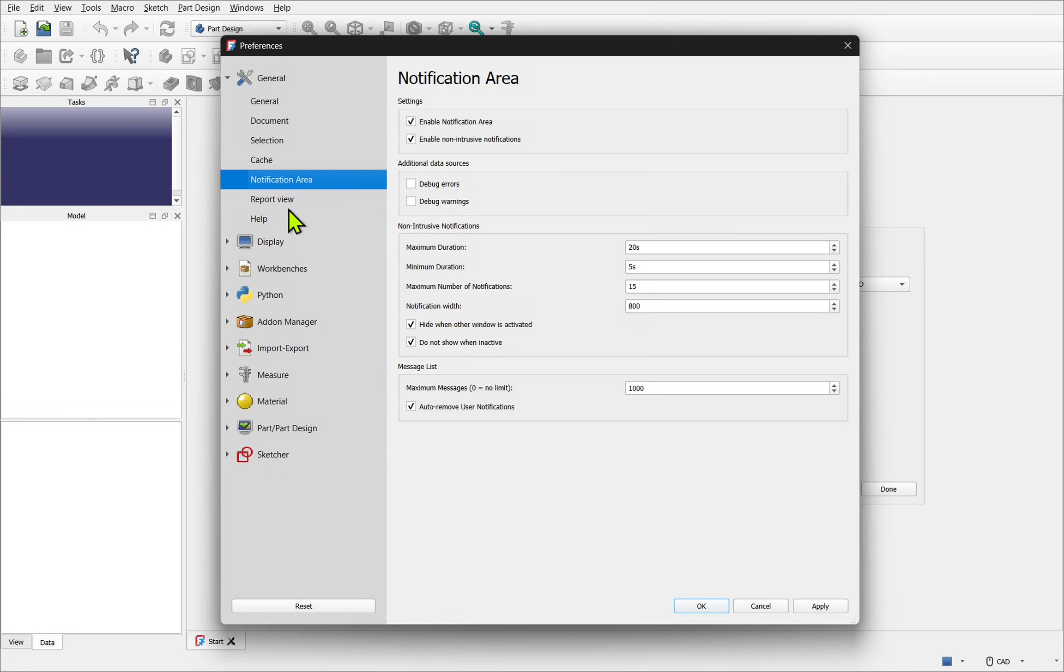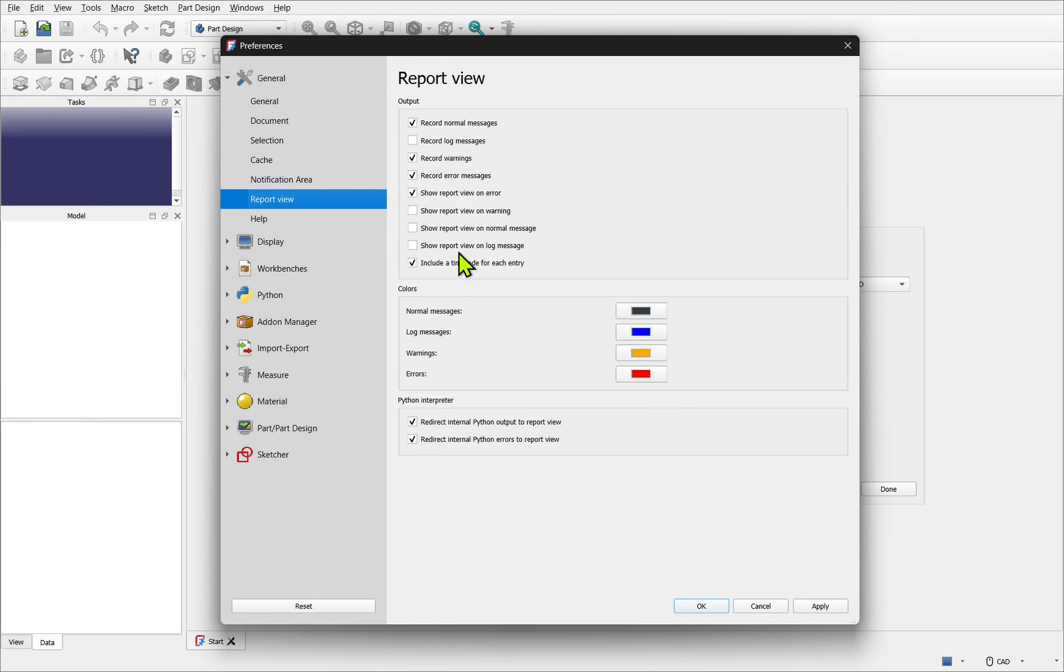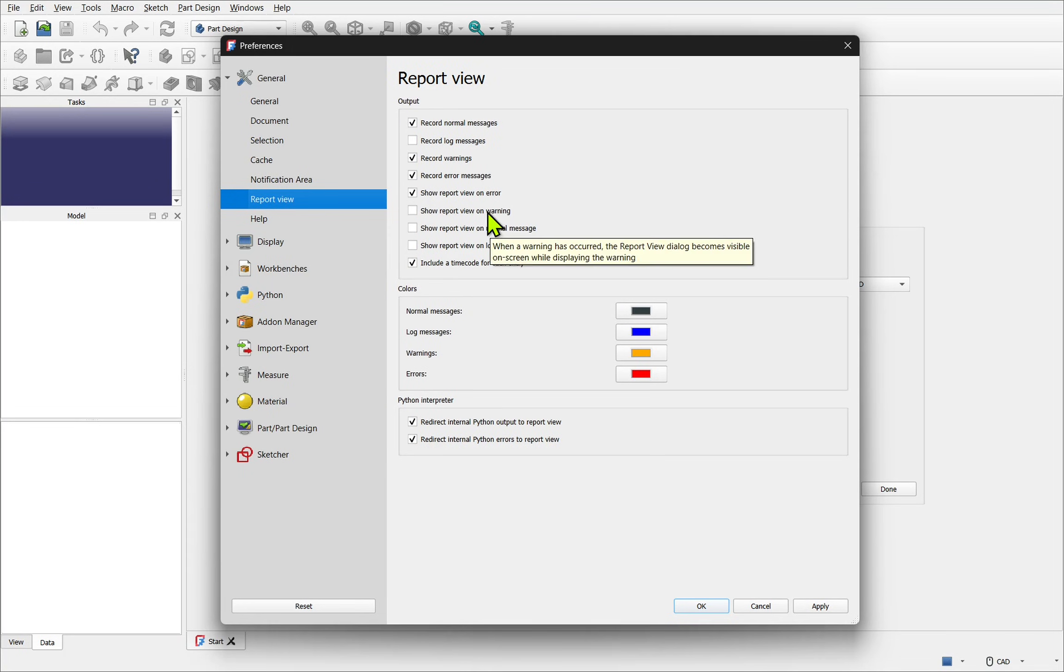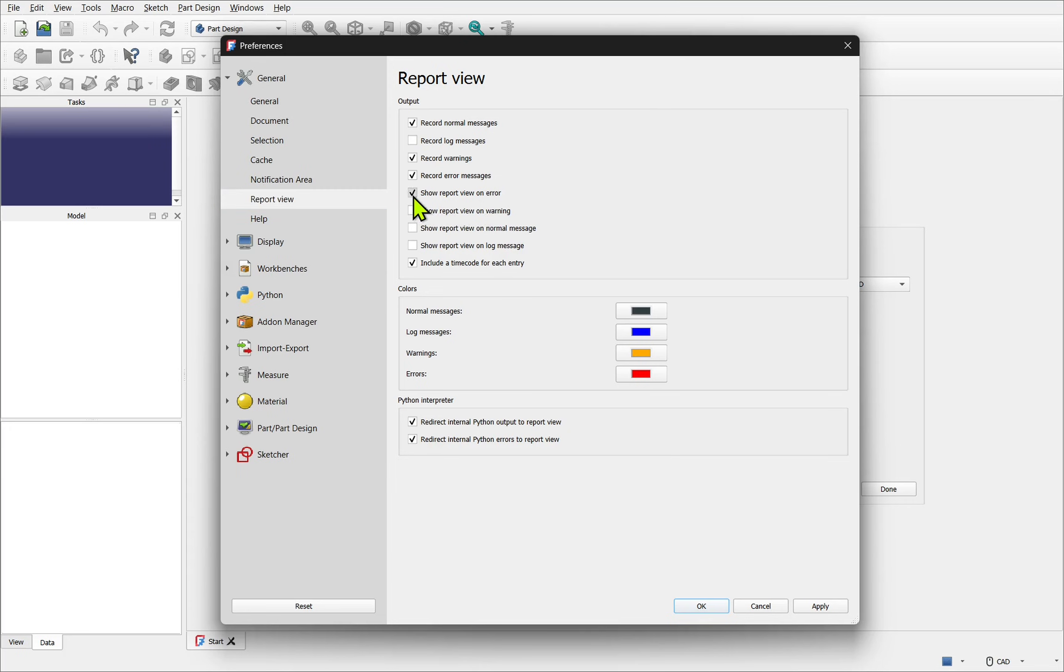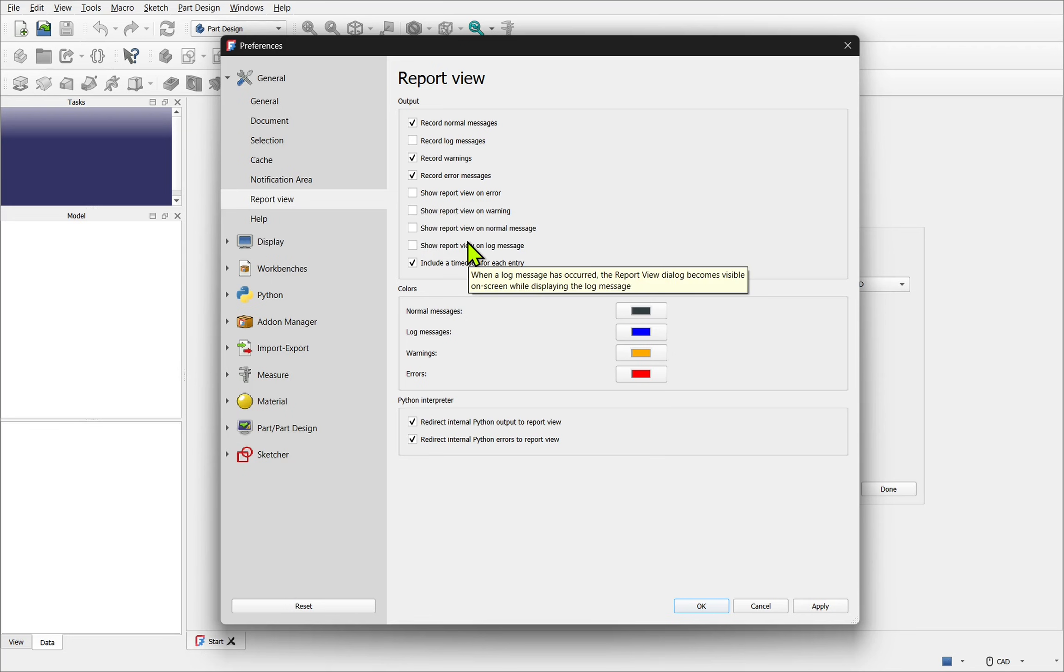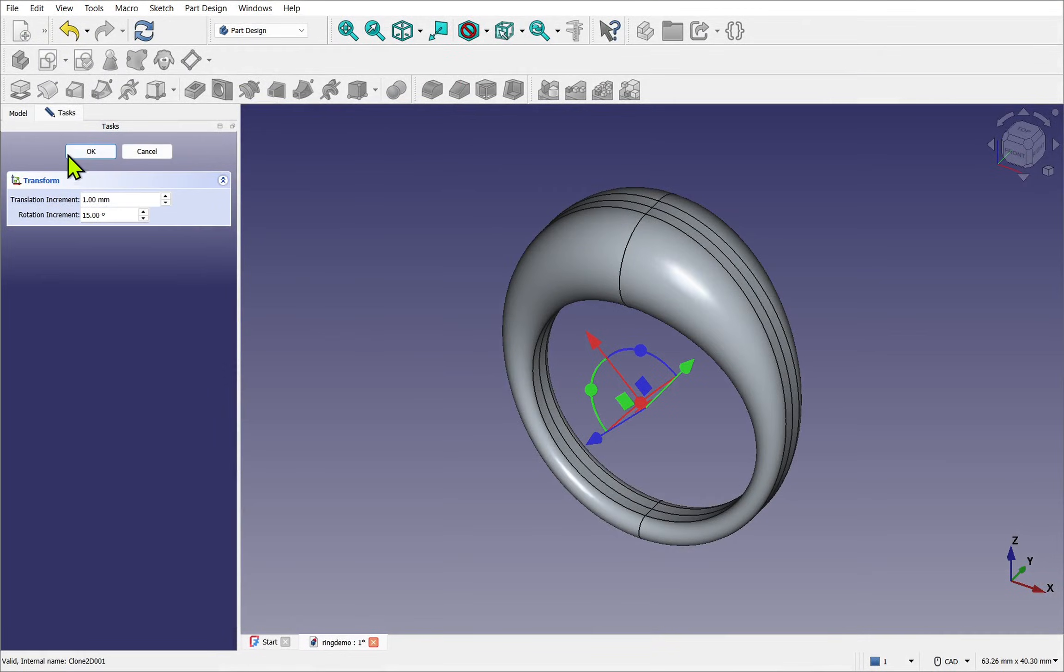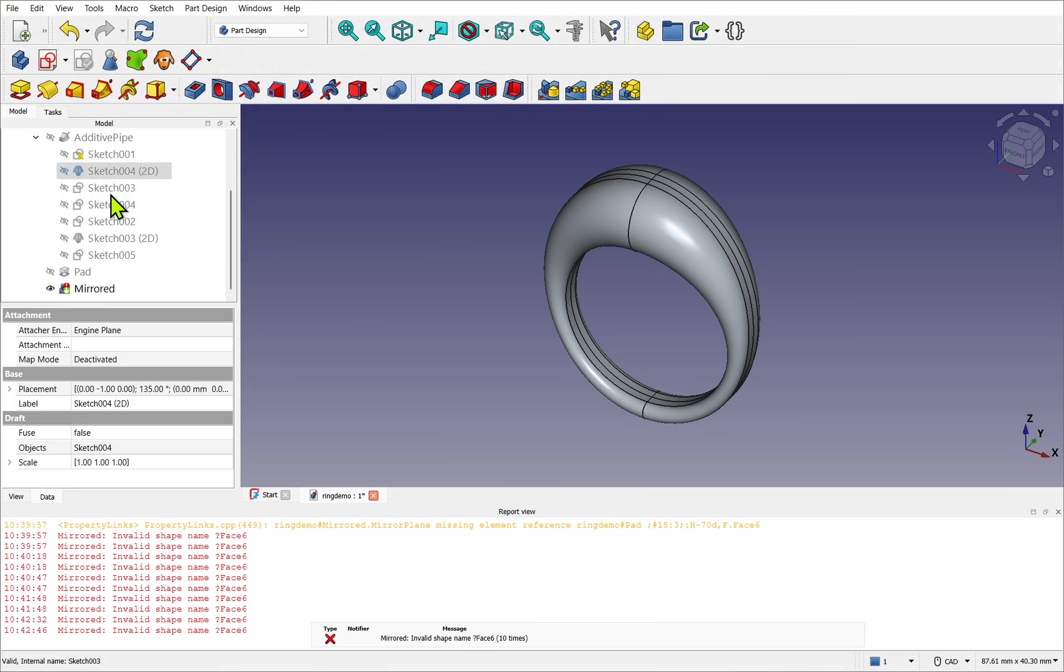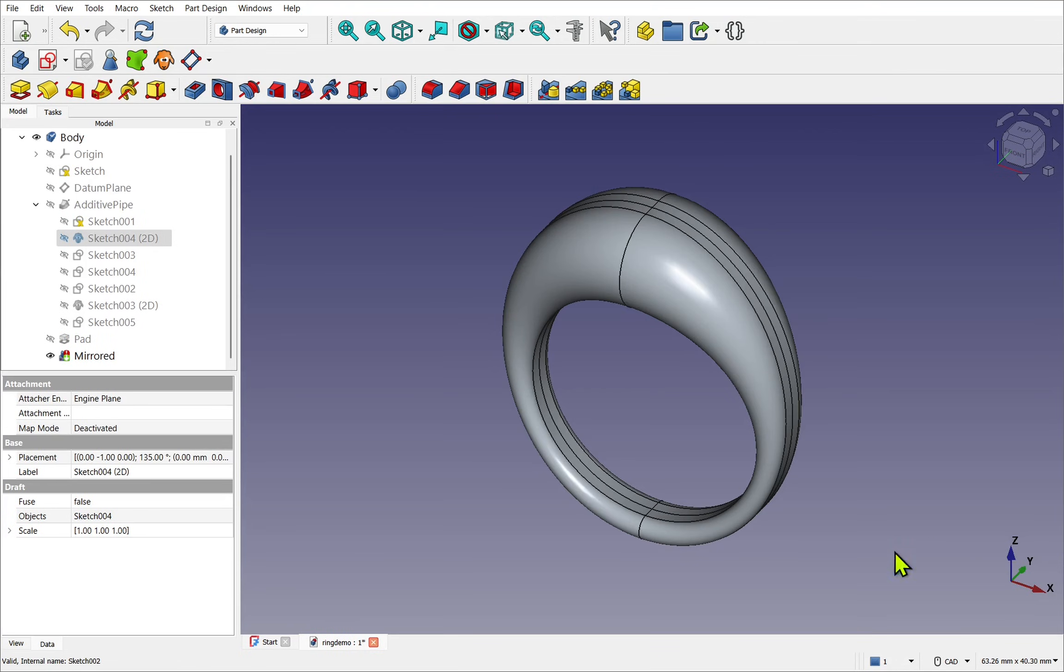Hand in hand with the notifications is the report view. We need to look at the output. You want to uncheck show report view on error and any of the show report view warnings or messages. If these are checked a panel will appear with the notification within and that can be quite annoying. The non-intrusive notifications solve that issue.